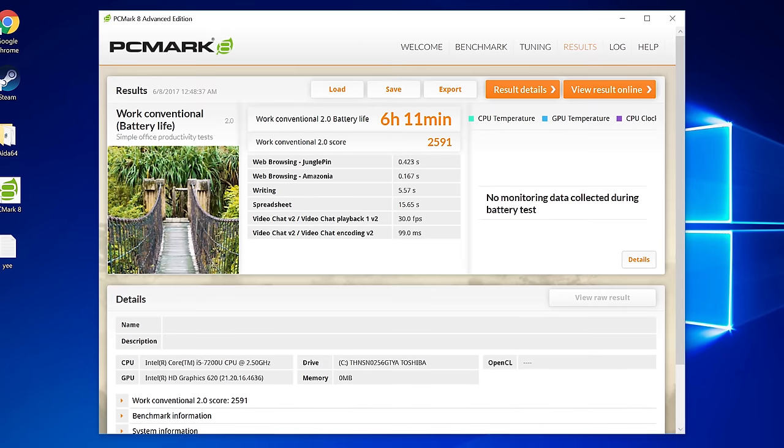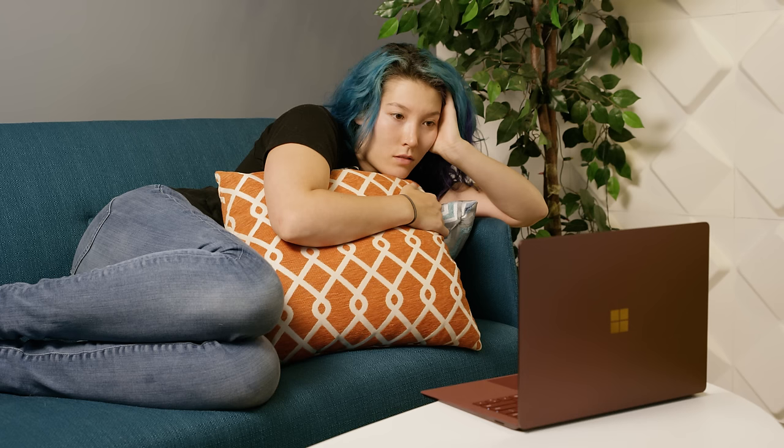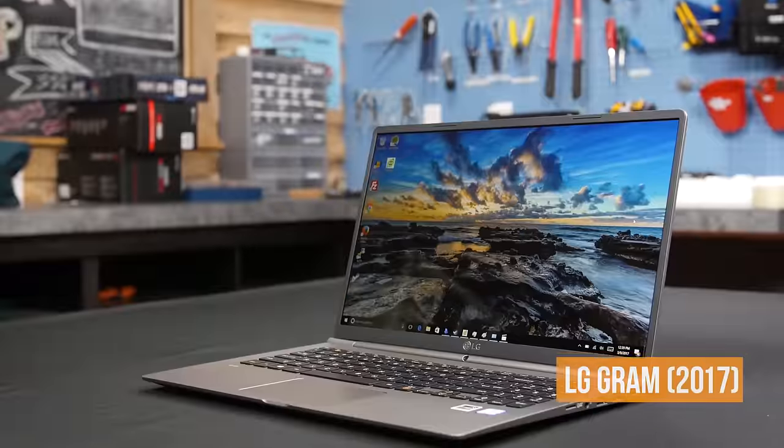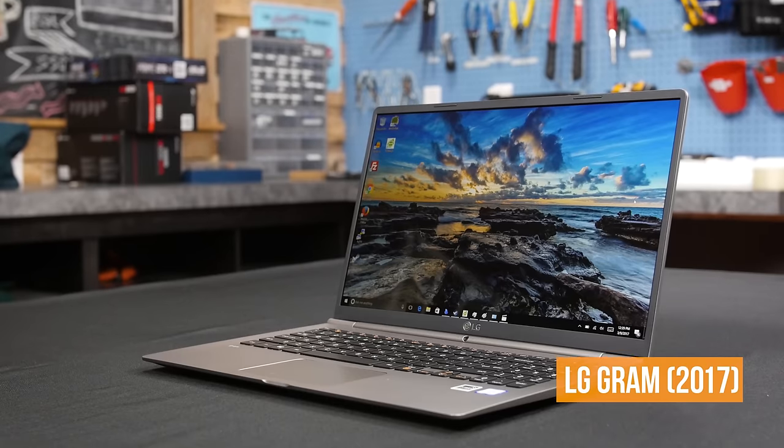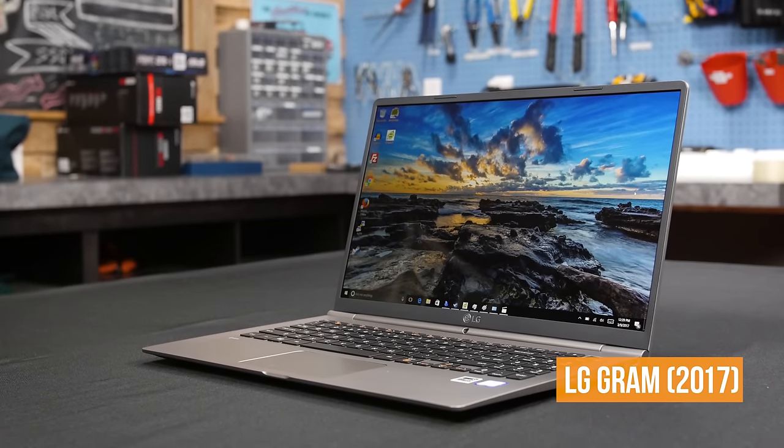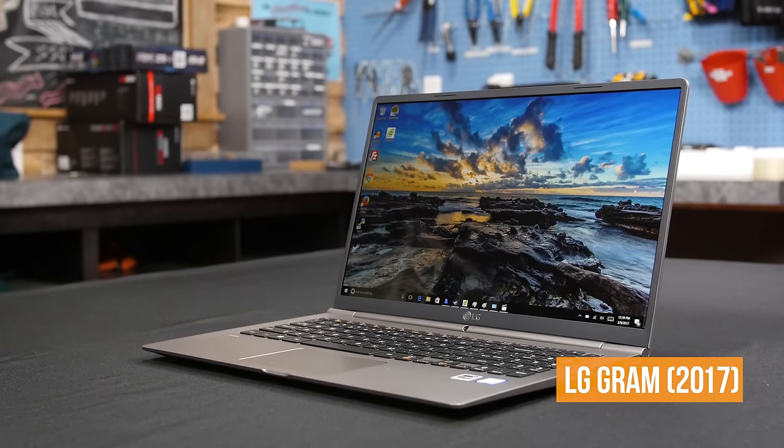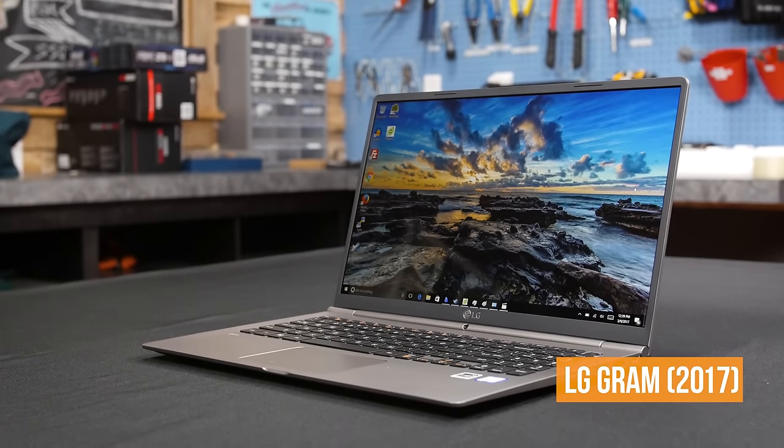The battery life is also what I would describe as very respectable, managing over six hours in our work battery test, although it should be noted that won't be quite enough to completely free you from the charger like the over nine hours recorded with the second-gen LG Gram.